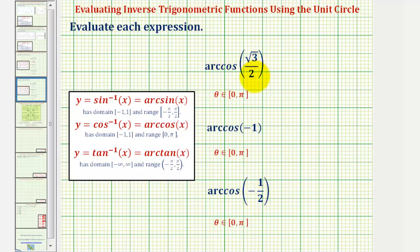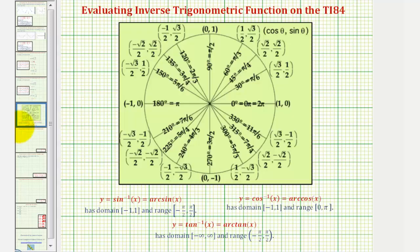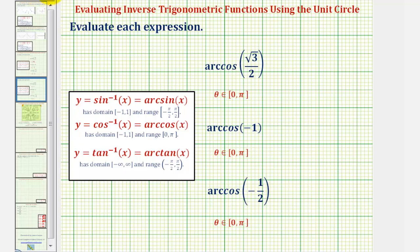For arc cosine square root three divided by two, we're looking for an angle that terminates in the first or second quadrant that has a cosine function value of square root three divided by two. So on the unit circle, that means we're looking for an x-coordinate of square root three divided by two in either the first or second quadrants. Remember, on the unit circle, x equals cosine theta. And notice how we have an x-coordinate of square root three divided by two here. So the angle we're looking for is 30 degrees or pi over six radians. So arc cosine square root three divided by two equals pi over six radians.